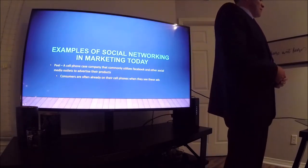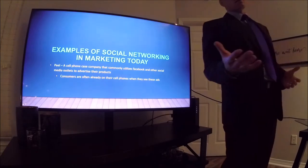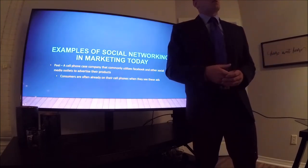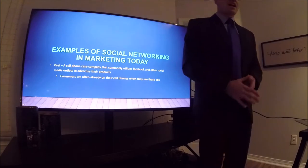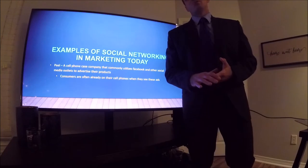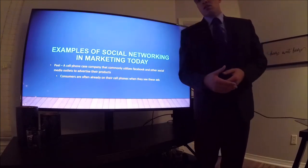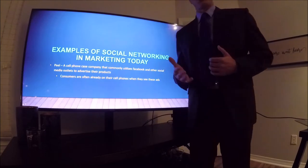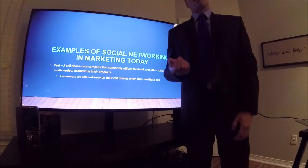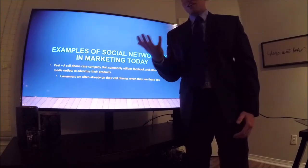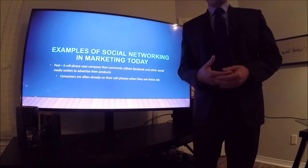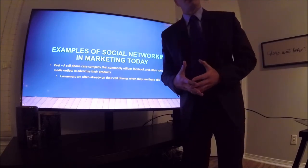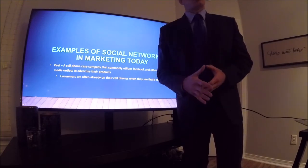Here's one example of a social networking marketing tactic I've seen personally on Facebook. The company is called Peel — they produce cell phone cases. A few years ago, I purchased one of their cases for my iPhone based on an ad I saw on Facebook. People are already on their phones browsing social media, and when you see an ad directly pertinent to the device in your hand, you think, 'I could use this product.' It creates an advertising opportunity that taps into an already-existing consumer need, sometimes without them even knowing it.